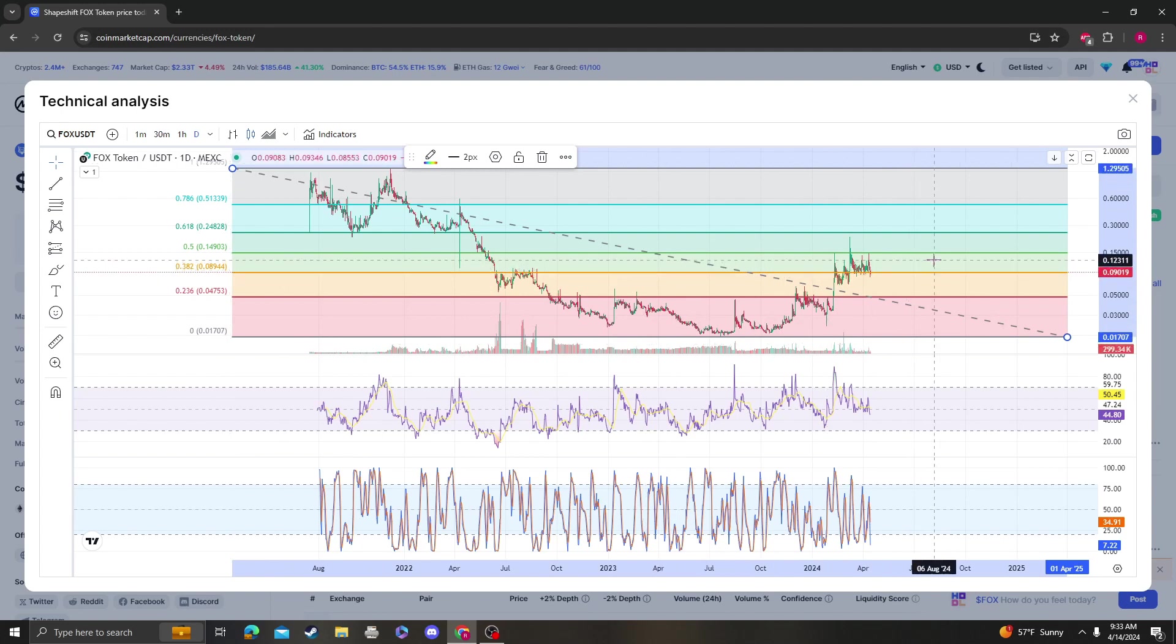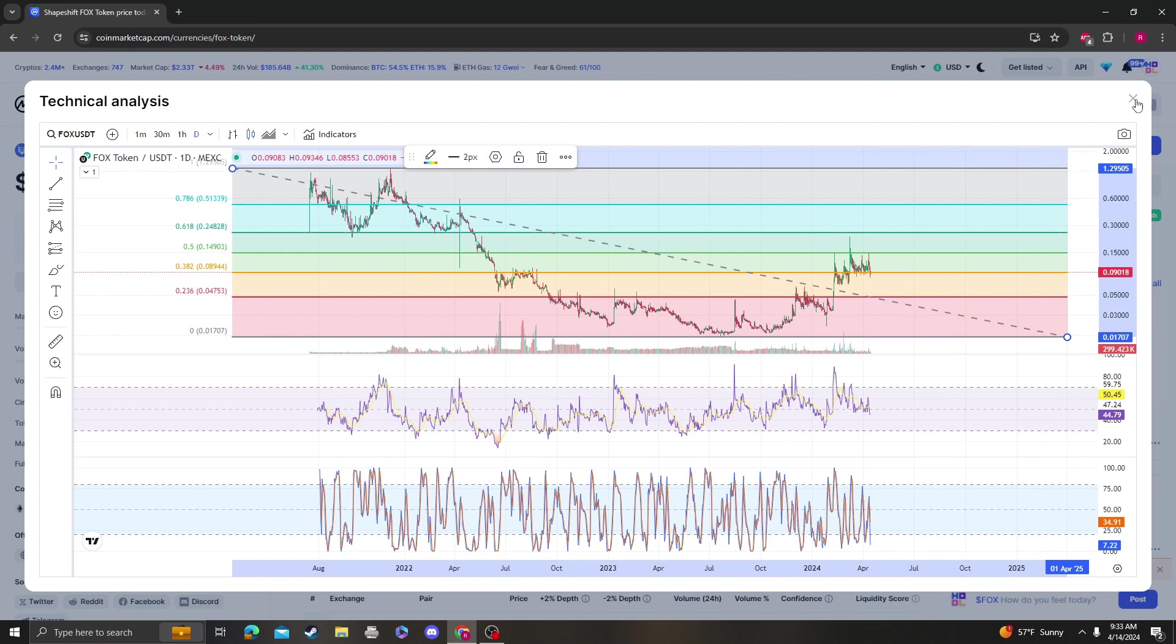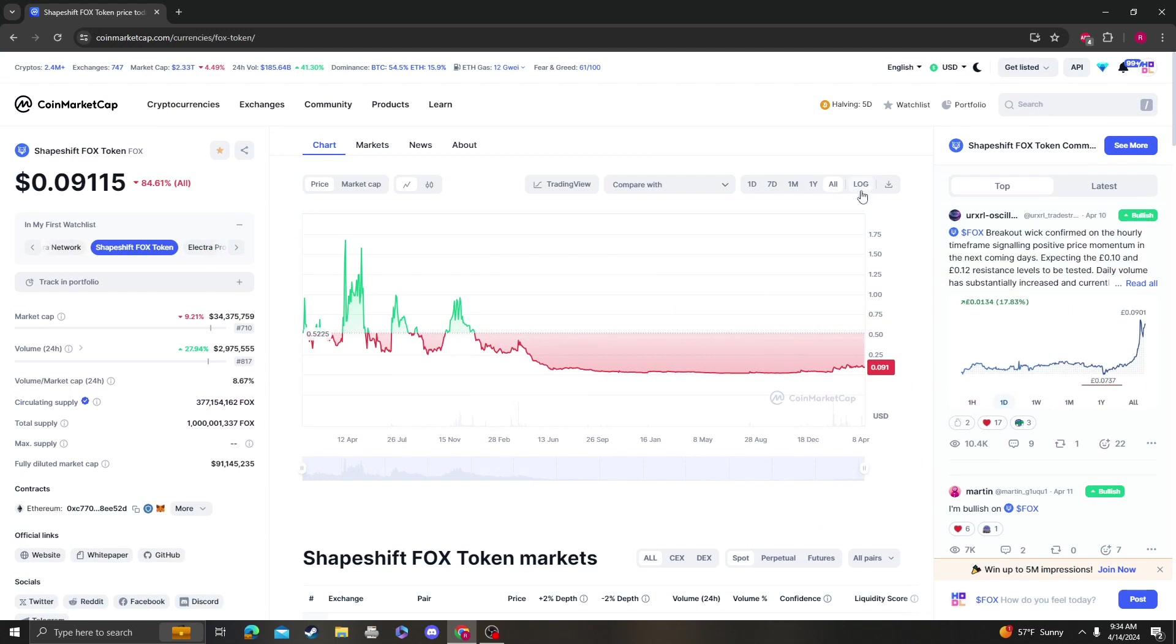So the next target up is going to be 14.90. If 14.90 breaks, the next target up and area of resistance is going to be 24 to 25 cents. Those are just my targets.